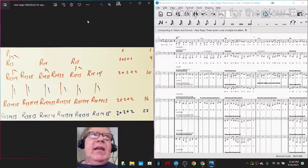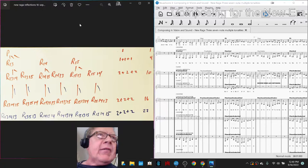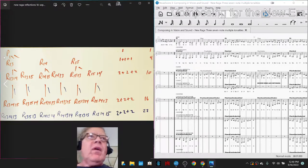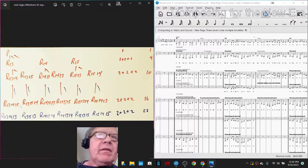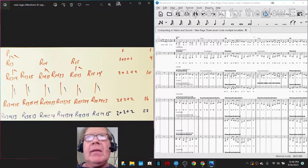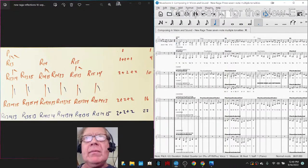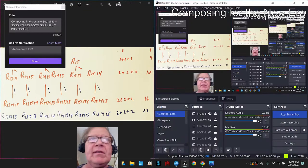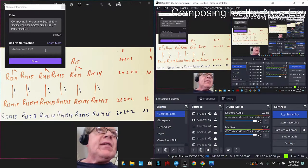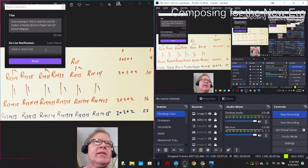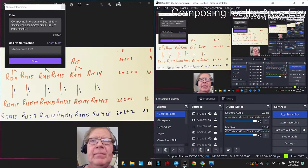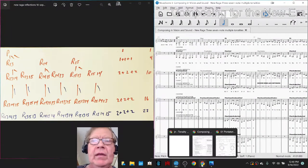On the left-hand side is a diagram showing the enumeration of one phrase called P through a bunch of iterations, ending up with 80. On the right-hand side is the actual original phrases. Ladies and gentlemen, this is a recap of 'Composing in Vision and Sound Part 33: Song Stages — Bootstrap, Intuit, Positioning.'